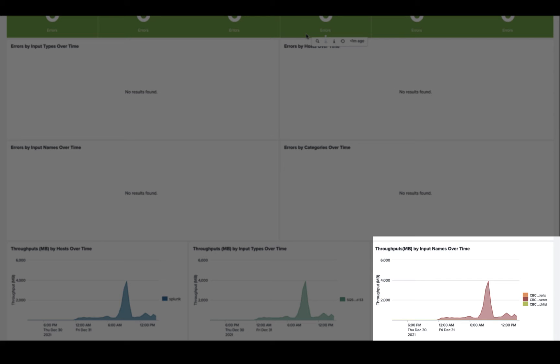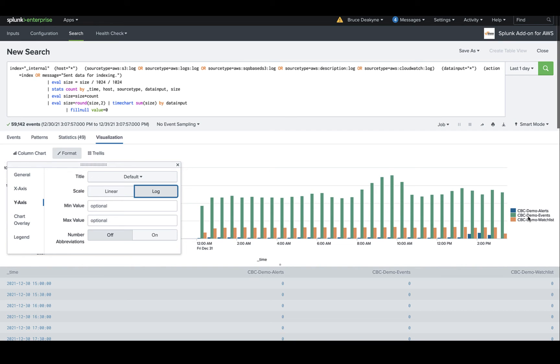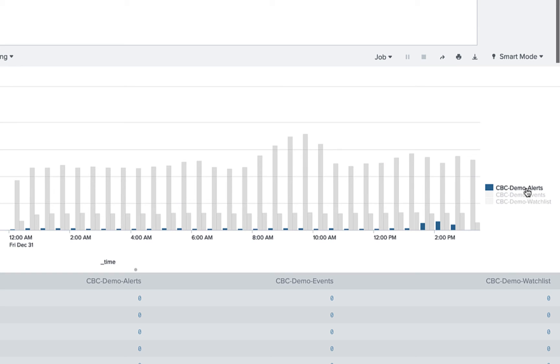The volume of event data can dwarf the other data types, so I'll open this widget in Splunk search and change the y-axis to a log scale, which helps distinguish between the three data types and confirm that they are all, in fact, flowing into Splunk.